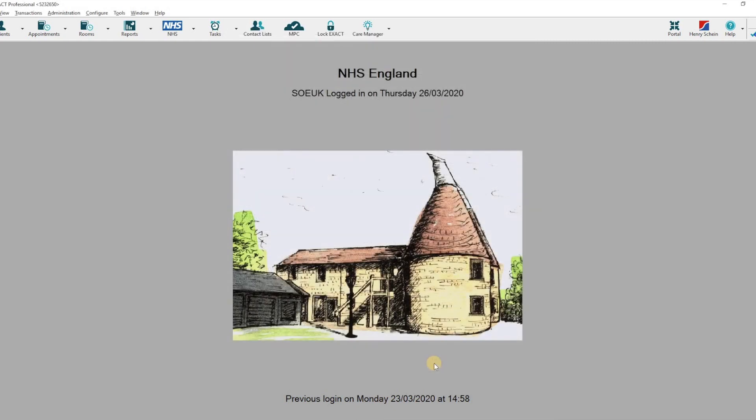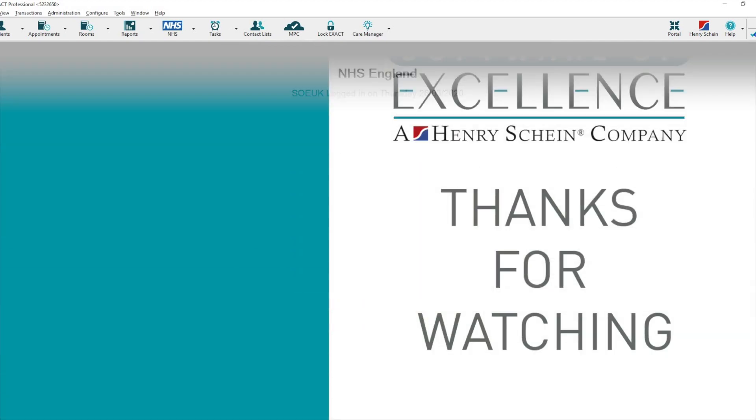Your automatic appointment reminders will now start going out to your patients again. Thank you for watching.